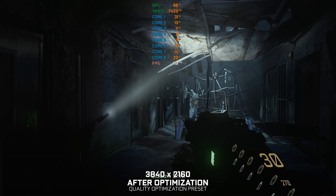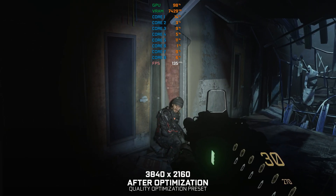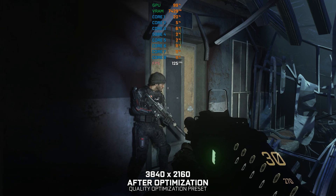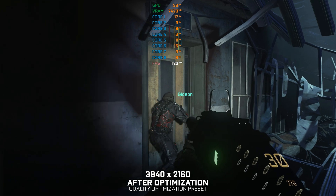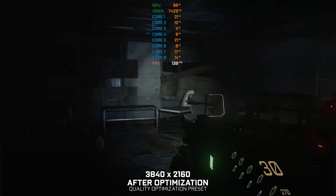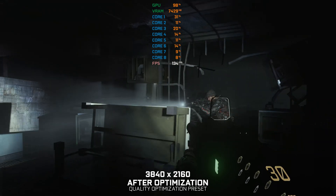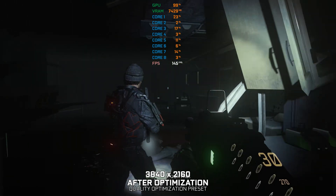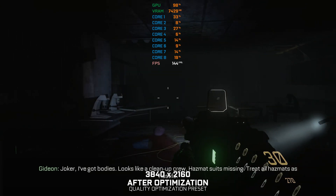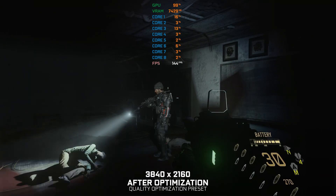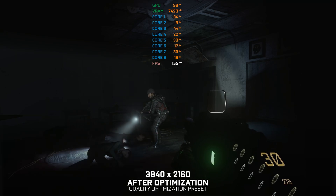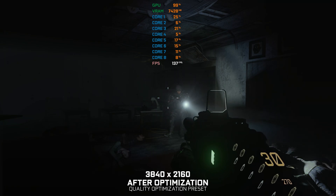Joker, I've got bodies. It's not a good clean-up crew — hazmat suit's missing. Treat all hazmats as hostile. Copy. If the KVA have been operating under disguise, there could be more of them than we thought. Mitchell, get the door.